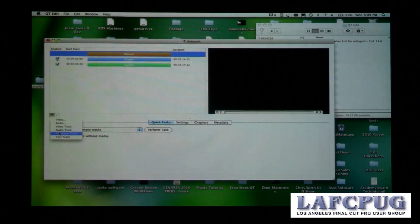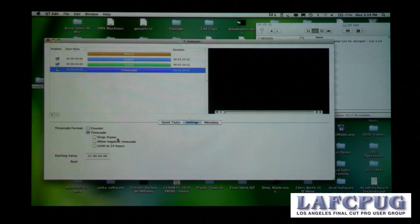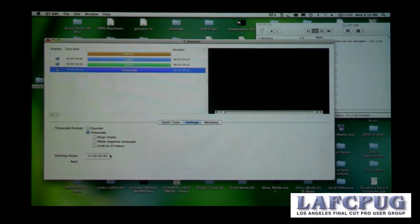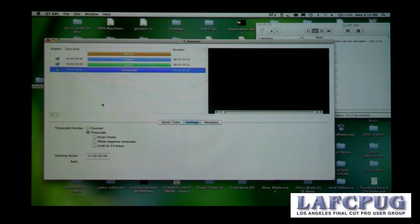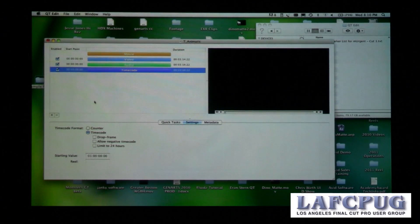You can also add tracks manually — timecode tracks, for instance — with a whole range of settings: drop frame, negative timecode, changing the start value, and adding a real name. All of that is very useful and, in fact, essential if you're planning to do an online or media manage the project within Final Cut Pro.